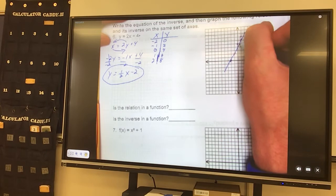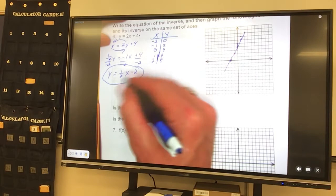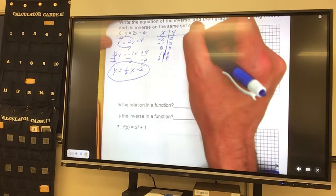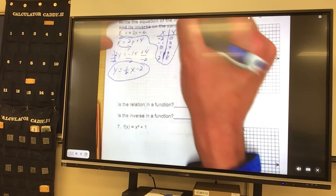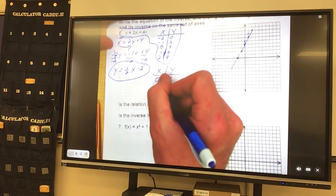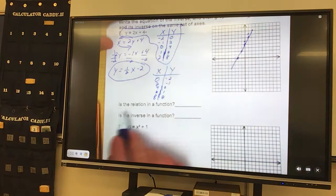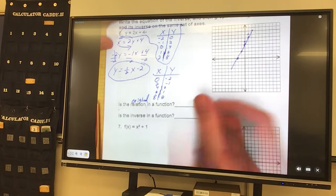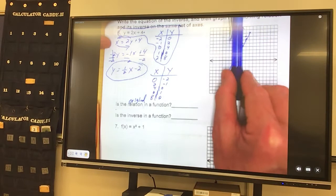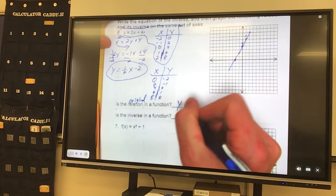Now if I flip them — put this guy into my calculator and find my table — it'll show this guy is flipped. So this table is the inverse: 0, negative 2. 2, negative 1. 4, 0. 6, 1. 8, 2. Before I graph it — it says, is the relation a function? That means the original. Is the original a function? In order to find out, we use the vertical line test. If I draw a vertical line anywhere on it, it only crosses once, which means yes, it is a function.